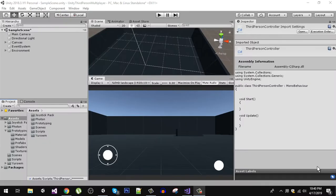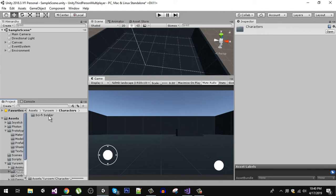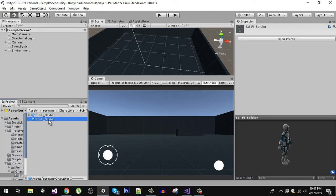Hello friends and welcome back. Let's drag our player into our scene. In the assets, you will find your character here, so we can drag this sci-fi soldier prefab.